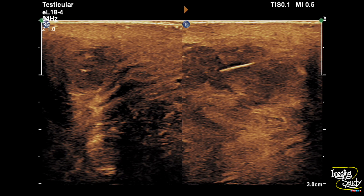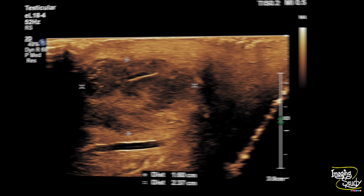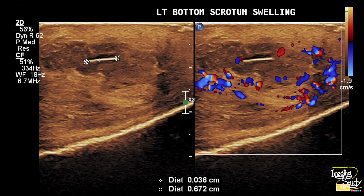Here's the picture — you can see this hyperechogenic linear structure with adjacent thin fluid collection and surrounding ill-defined zone of granuloma. Here's the measurement of the granuloma with the central echogenic foreign body. The structure is of around 6.5 mm length and 0.3 mm width. The surrounding vascularity is well seen here.